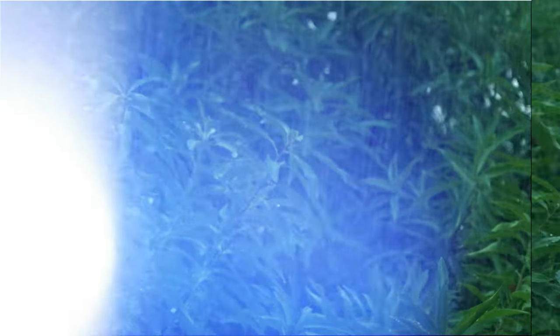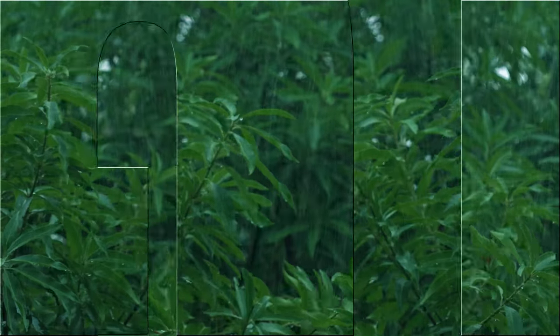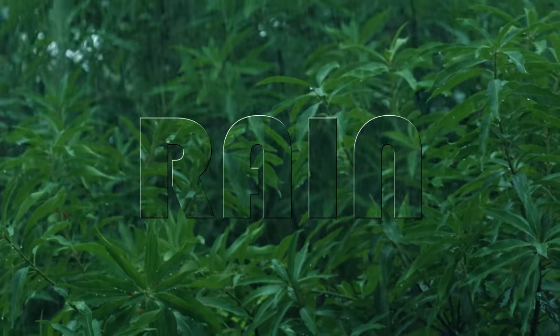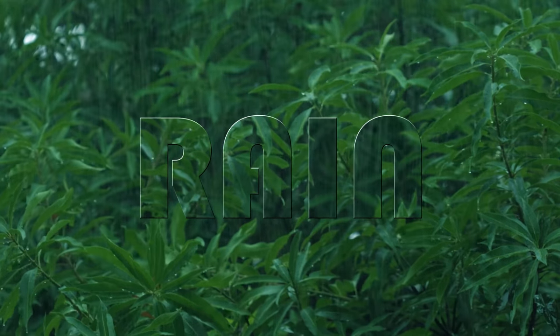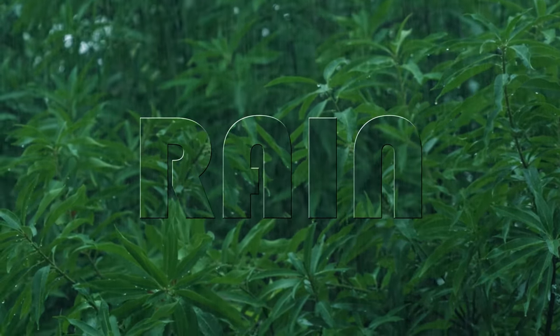Hello and welcome to my channel. Today in this video I am going to show you how to create this glass text effect in Adobe Premiere Pro.